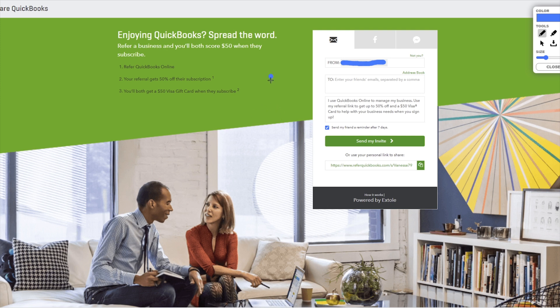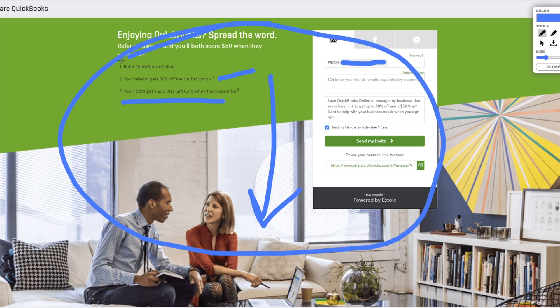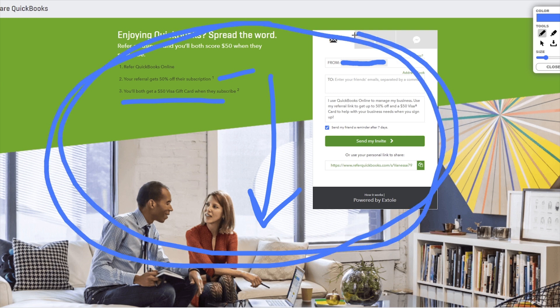If you want to check out QuickBooks Online, the link is in the show notes below — it helps support us and you also get that $50 gift card and half off your subscription. It's a great expense for our business because it helps everything run so much smoother. If you want to learn more about the payroll service I mentioned, check out Gusto right over here. My name is Dennis and I'll see you in the next video.